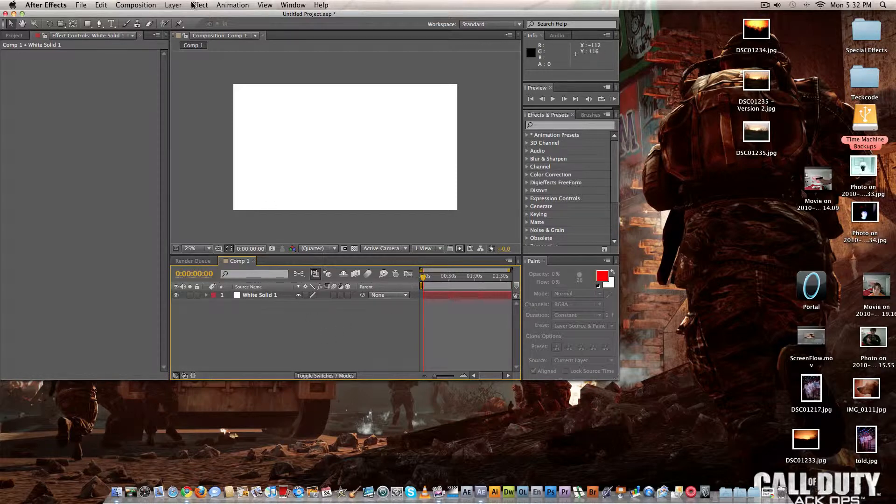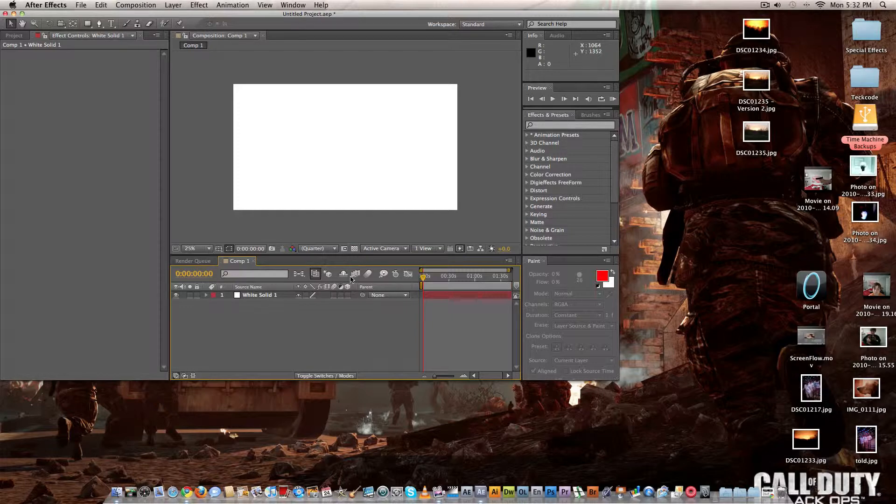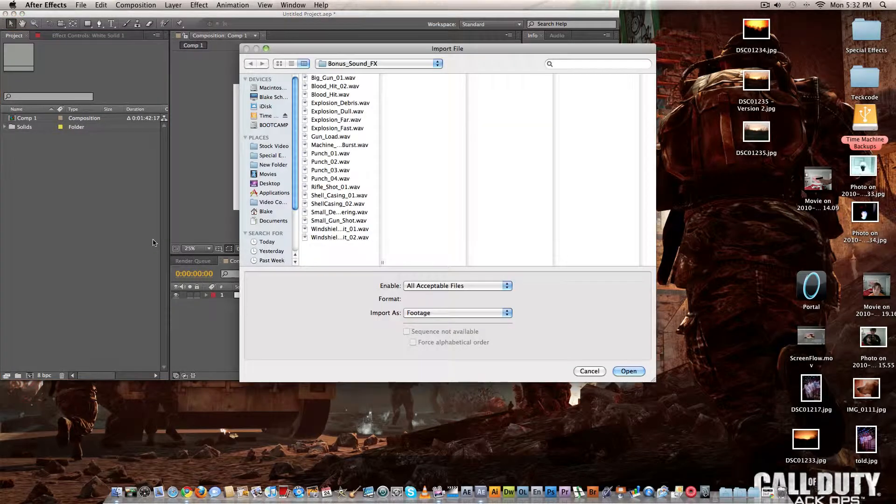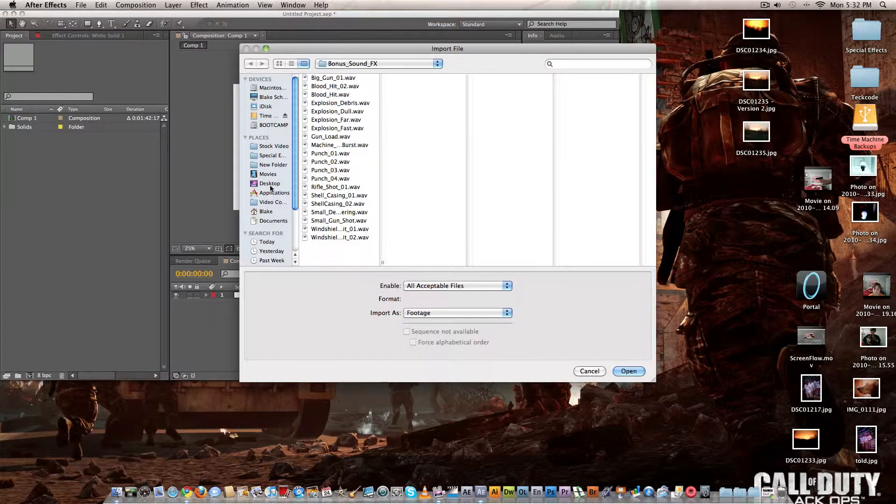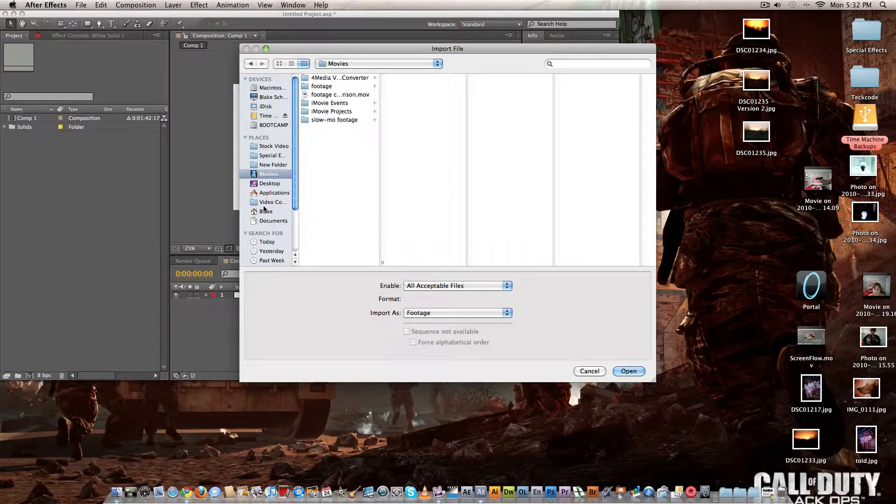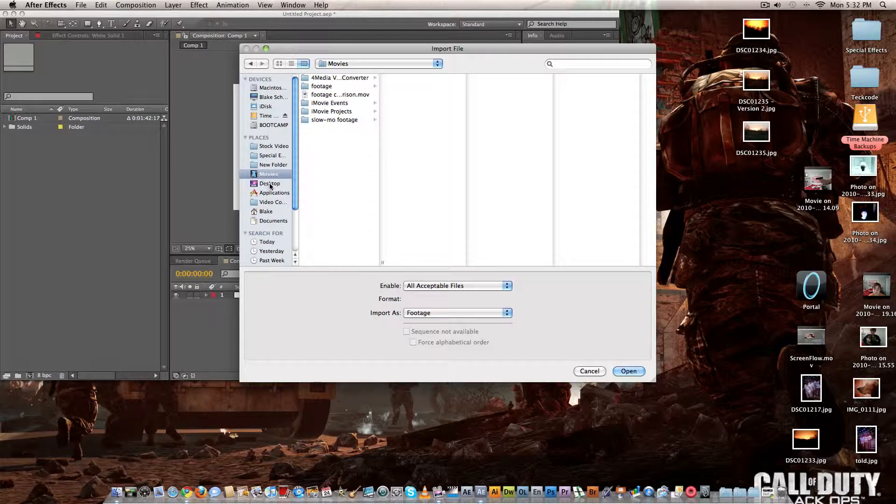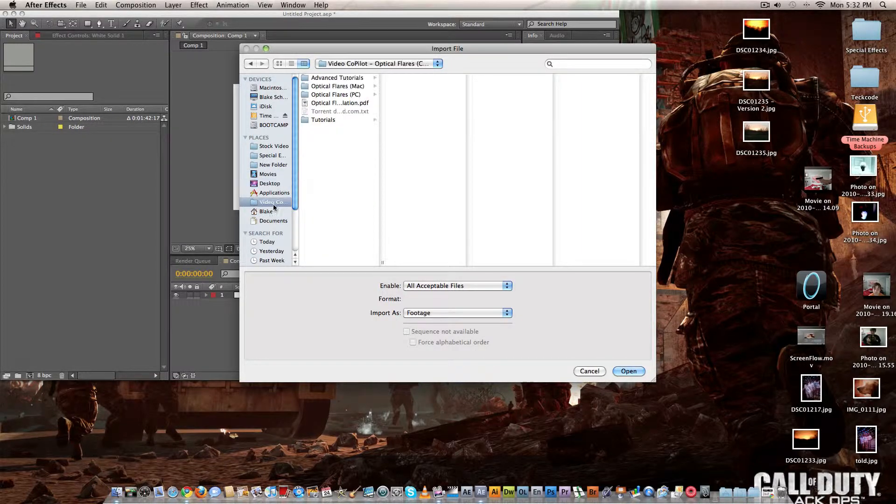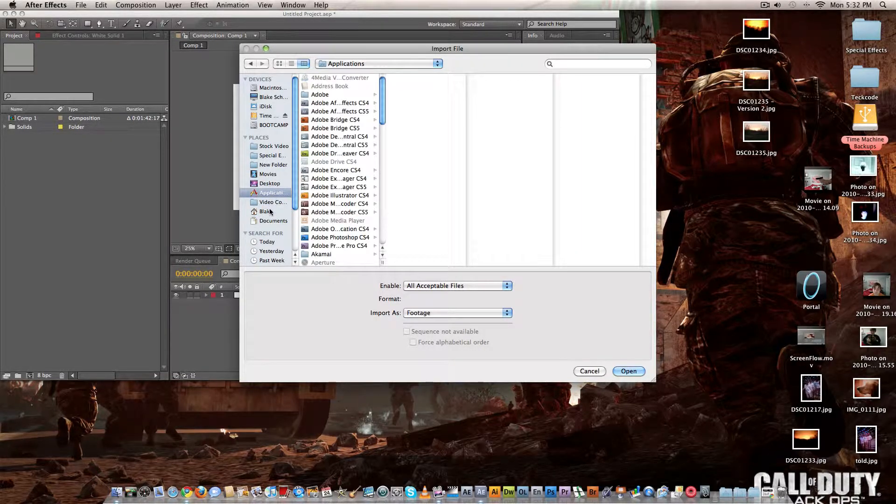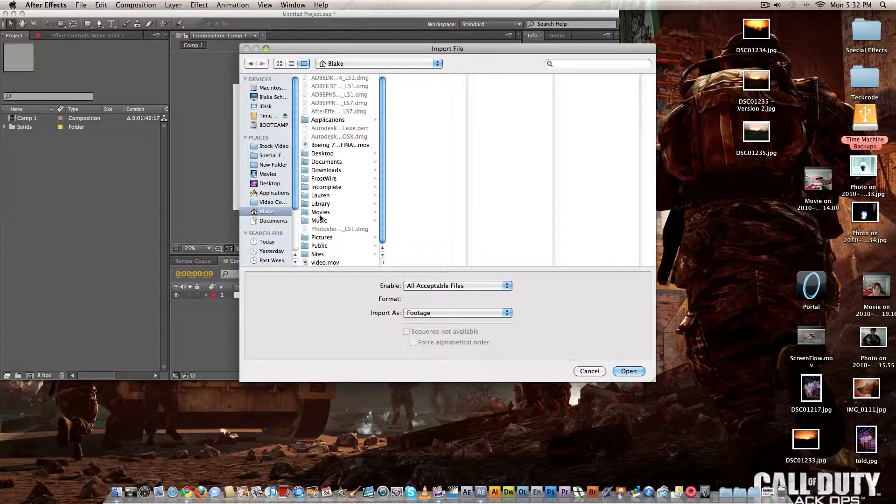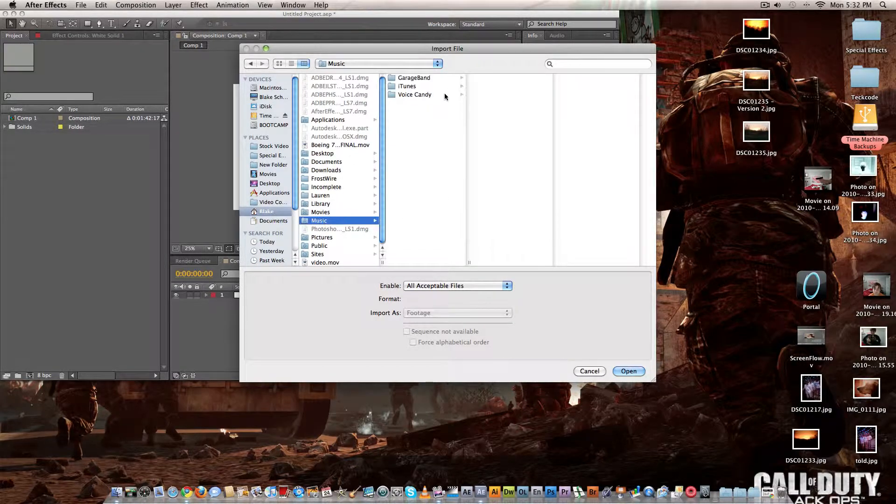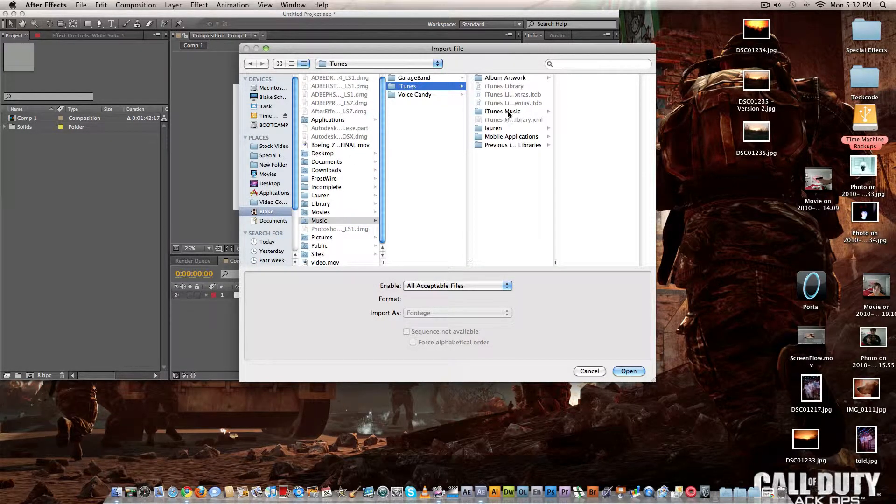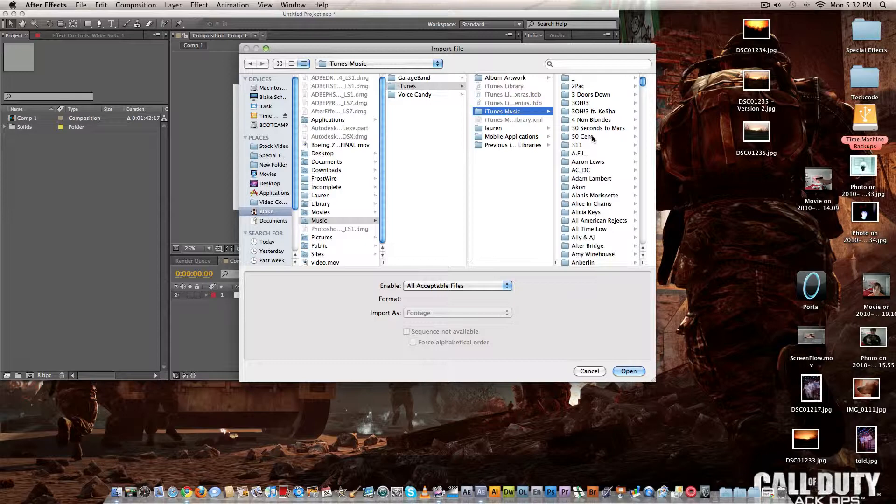So yeah right now I'm doing a remake of all my original videos so that's kind of why. I'm going to import a music file, I don't know what to call it, music.